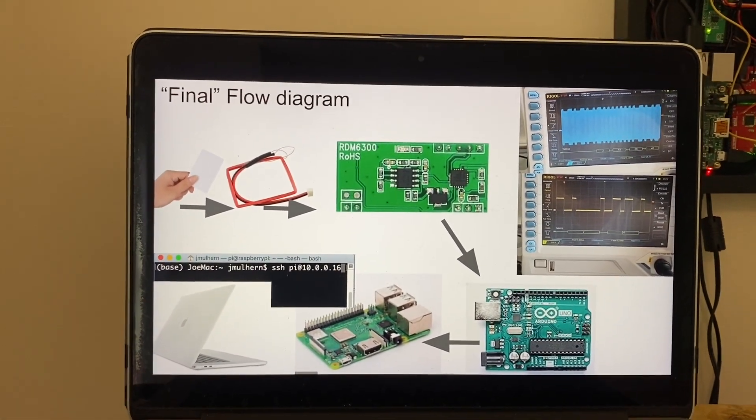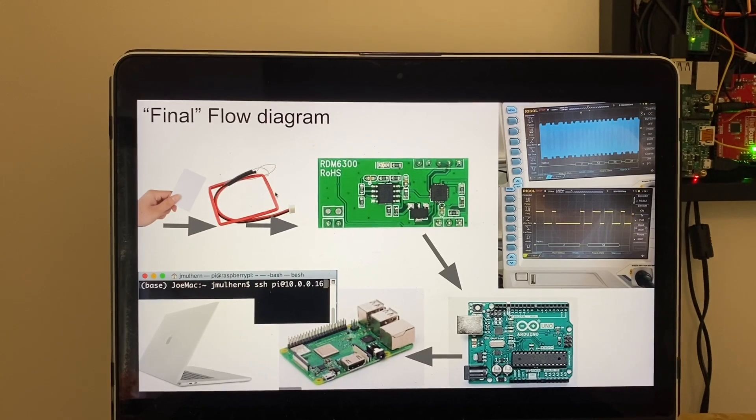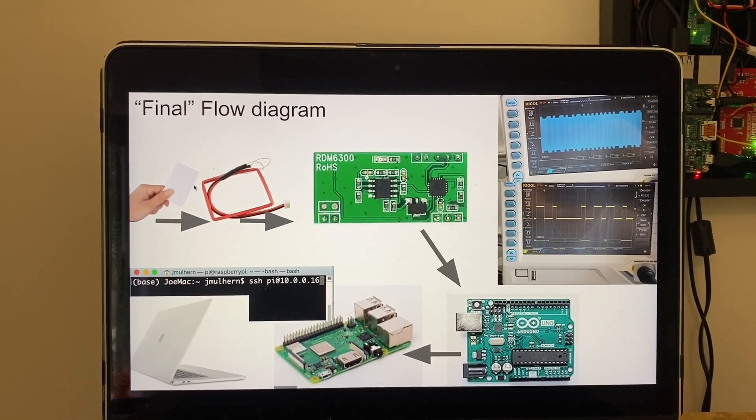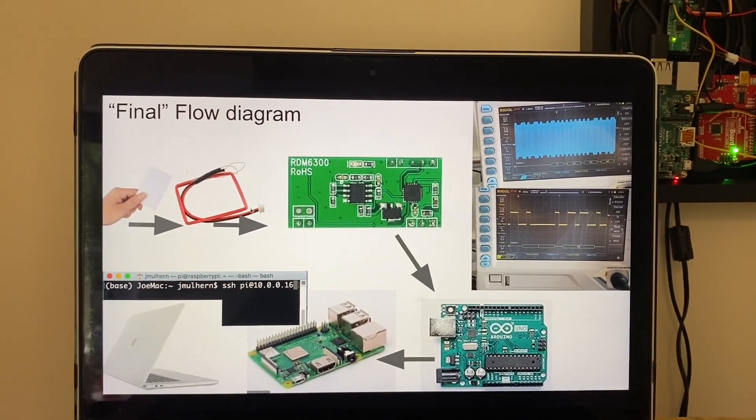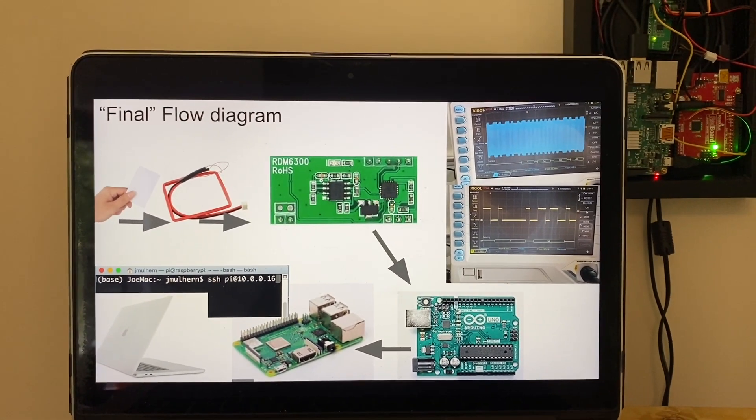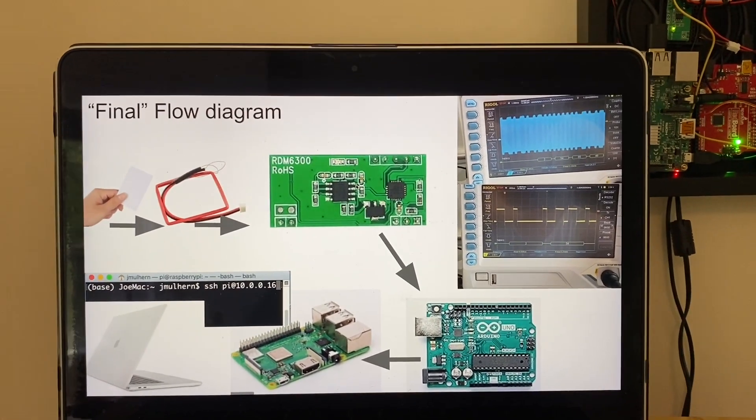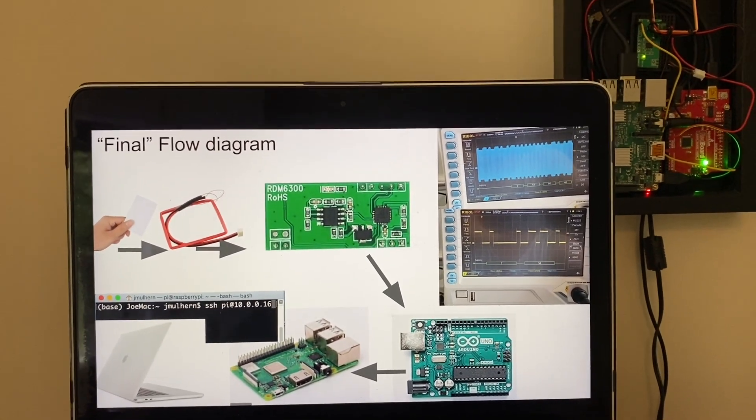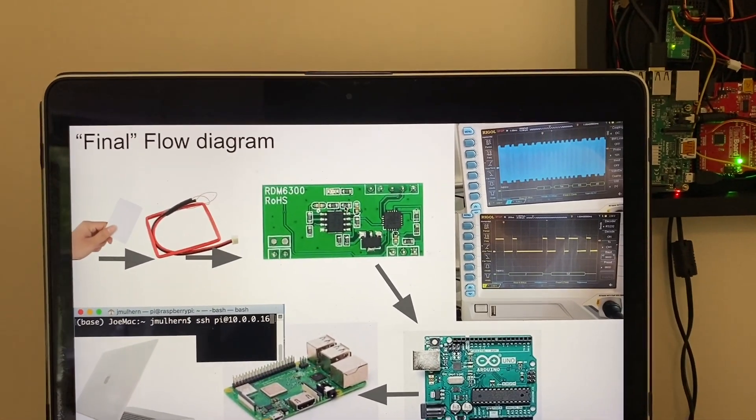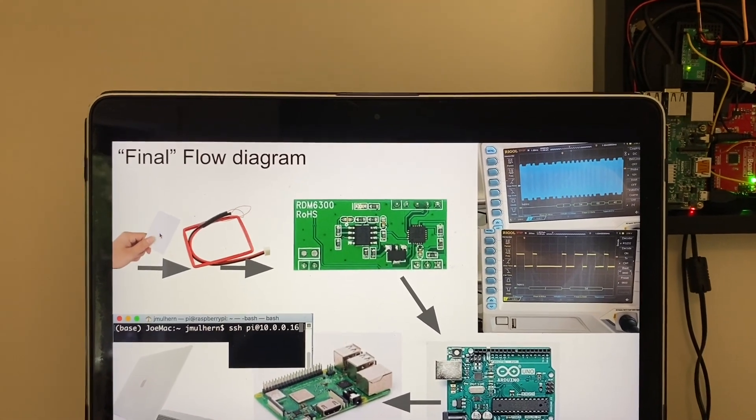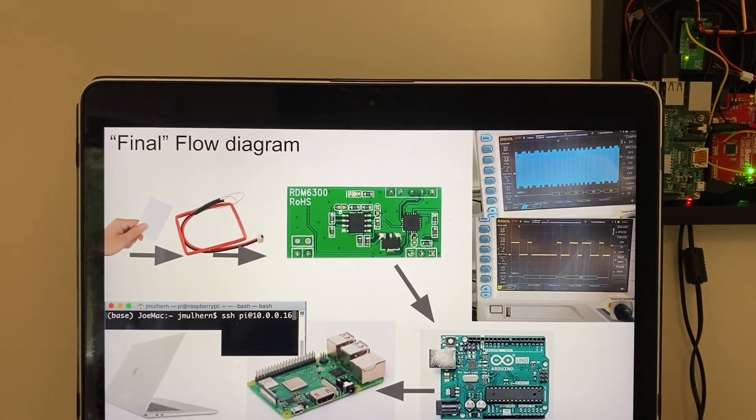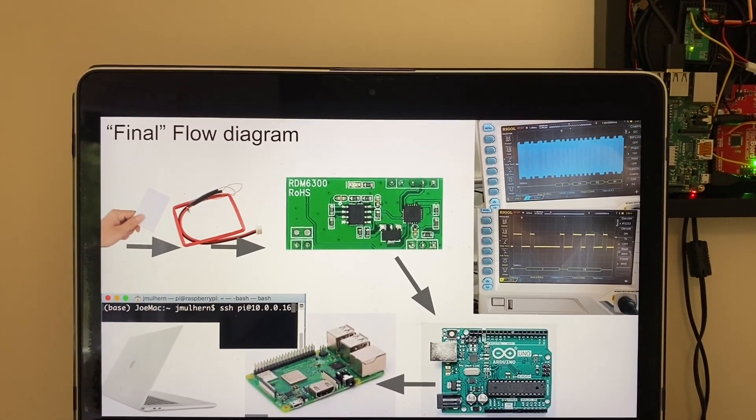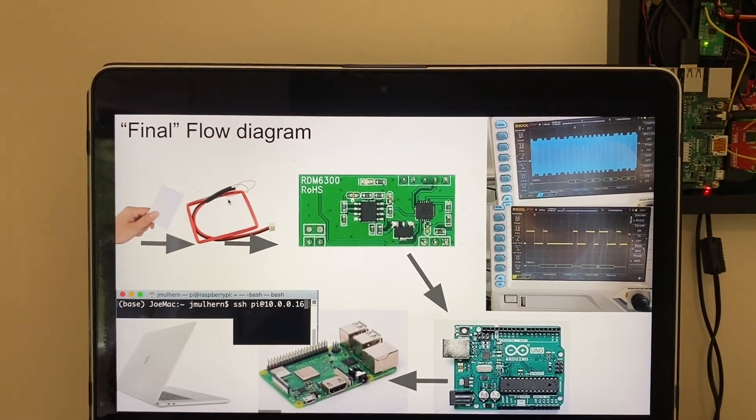Here's the flow of how it works. I present a card to the antenna. This RFID reader, I have a previous video that goes into more about how that works, but basically there's a chip inside each card that when powered by the radiation of this antenna can present a load that is differing based on the information it wants to transmit.